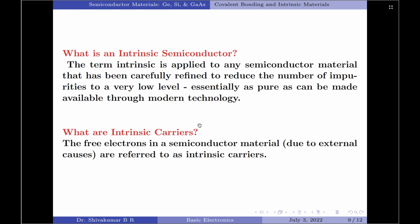So, what are intrinsic carriers? The free electrons in a semiconductor material, which are caused due to external causes, are referred to as intrinsic carriers.